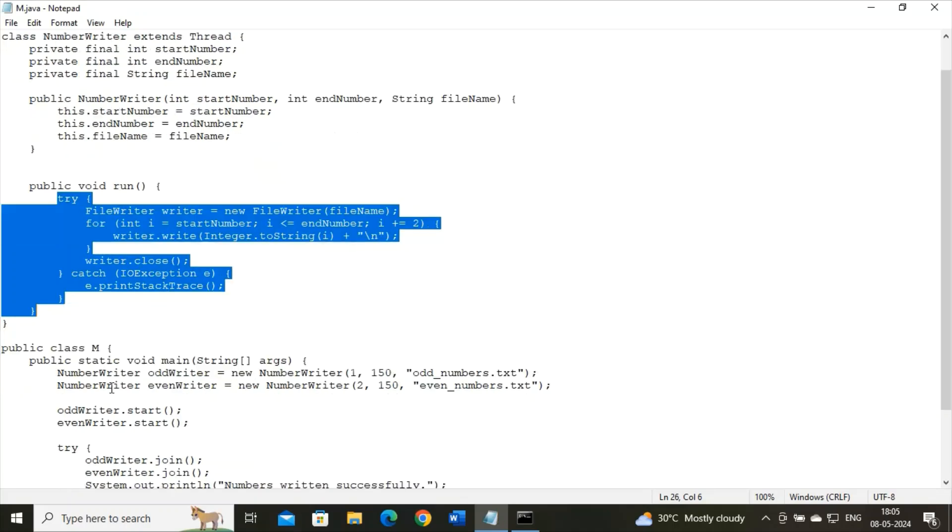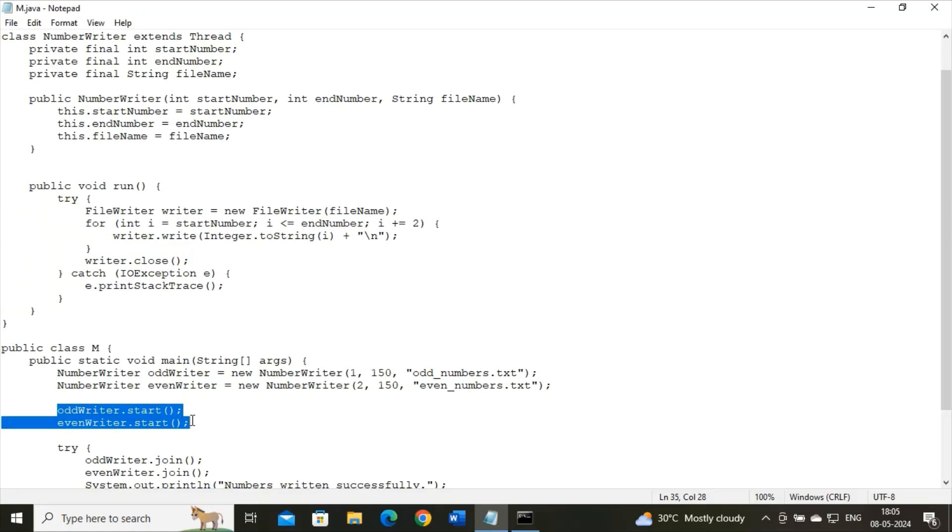And see what I have written? Then I have written one simple thing over here - that is odd writer.start, even writer.start. It starts the execution of both odd writer and even writer threads concurrently. So this is a classical example of concurrent execution of threads.